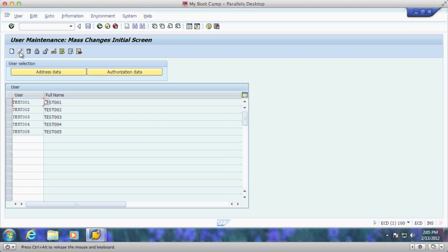And this will allow me to change, delete, lock, unlock. I choose to change the passwords directly in SU 01.